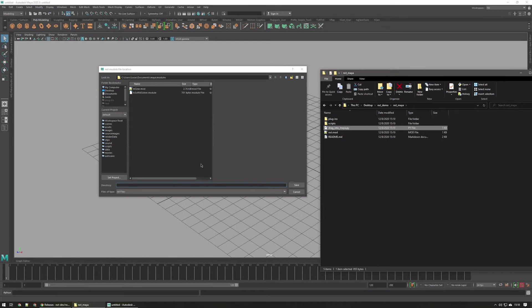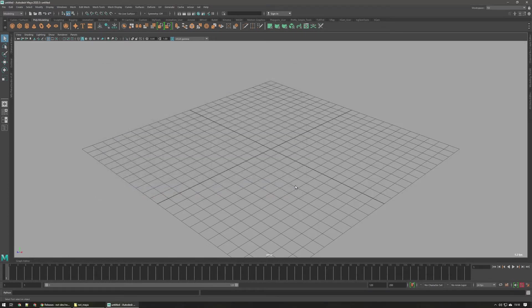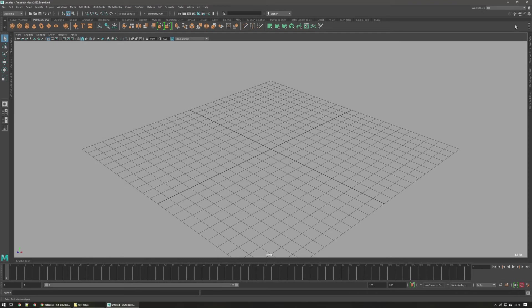This will bring up the save dialog. Don't really worry about anything, just click save. Once you've done that, go ahead and restart Maya.